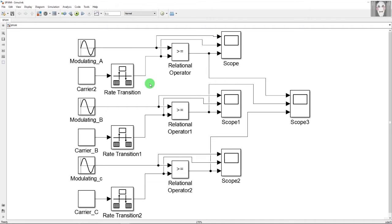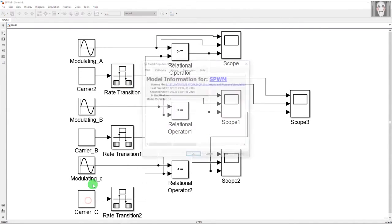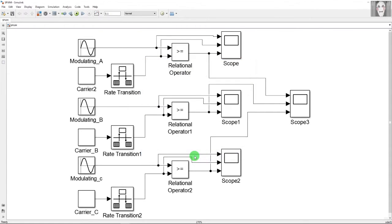In the rate transition block I have entered the sampling time ts. fs is the sampling frequency, which I have set to 100 times the carrier frequency — more samples gives a smoother carrier wave. ts is the sample time, which is the reciprocal of the sampling frequency, equal to 1/fs. After this, the output of the carrier block and the modulating signal are fed to a comparator.